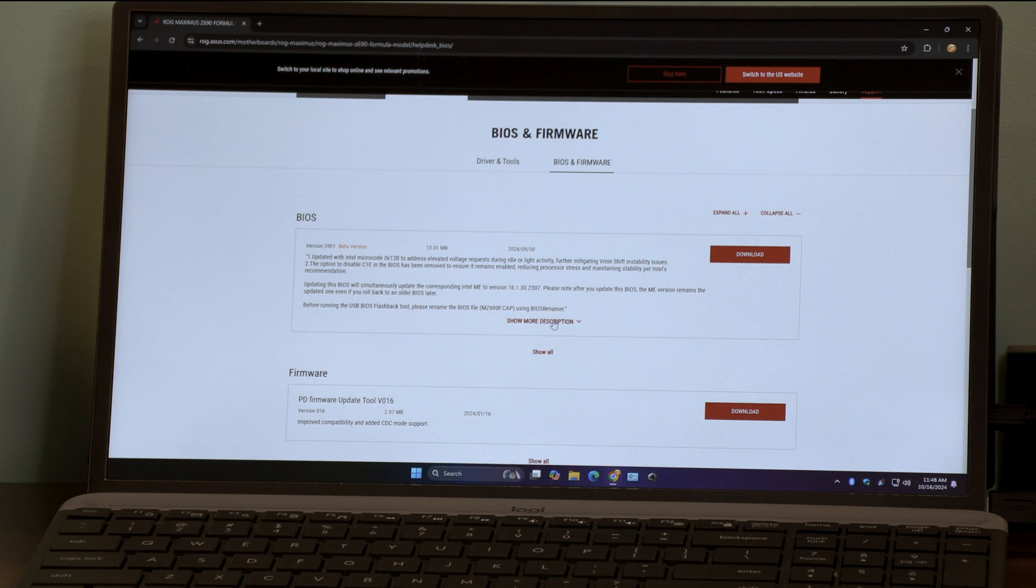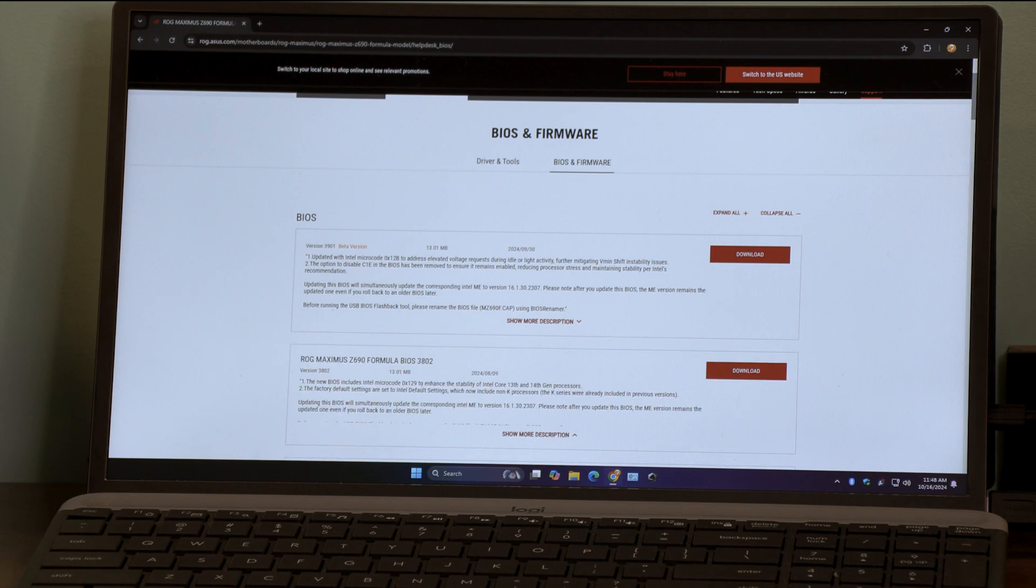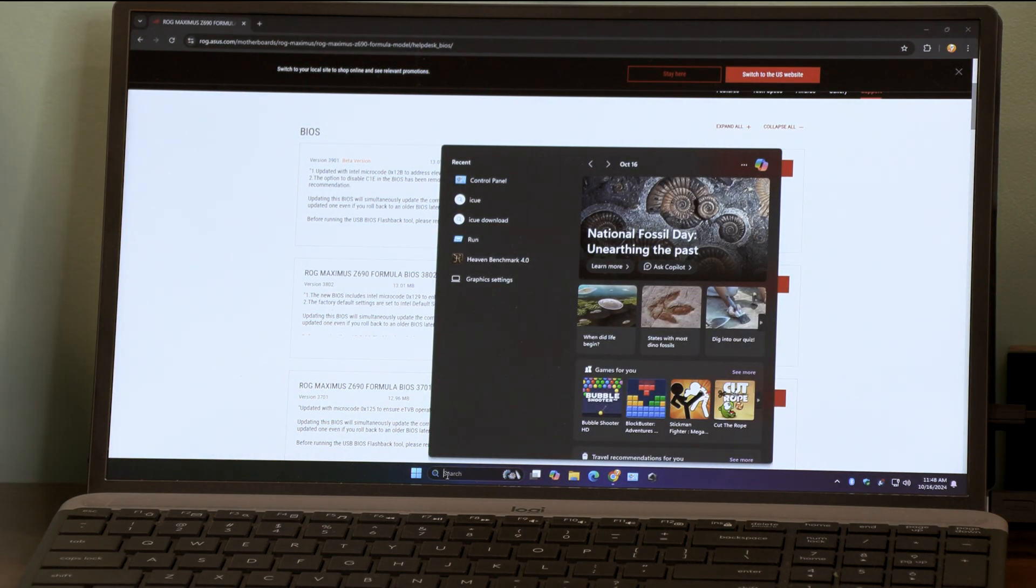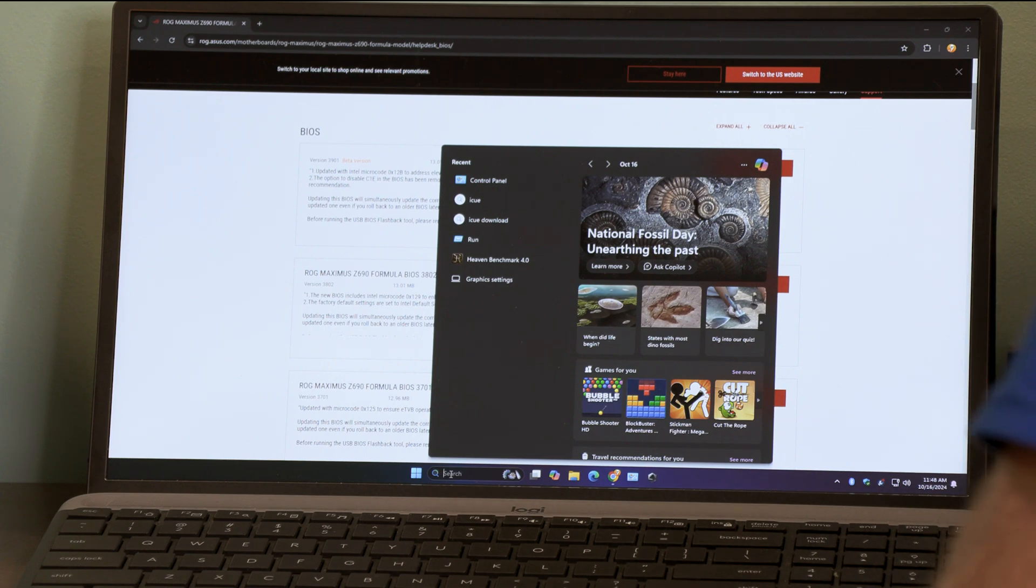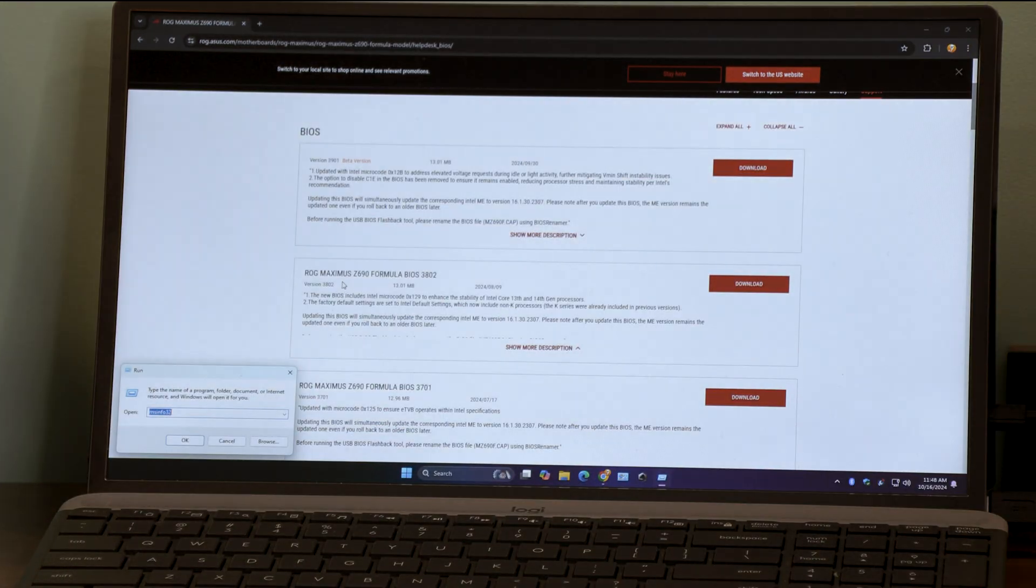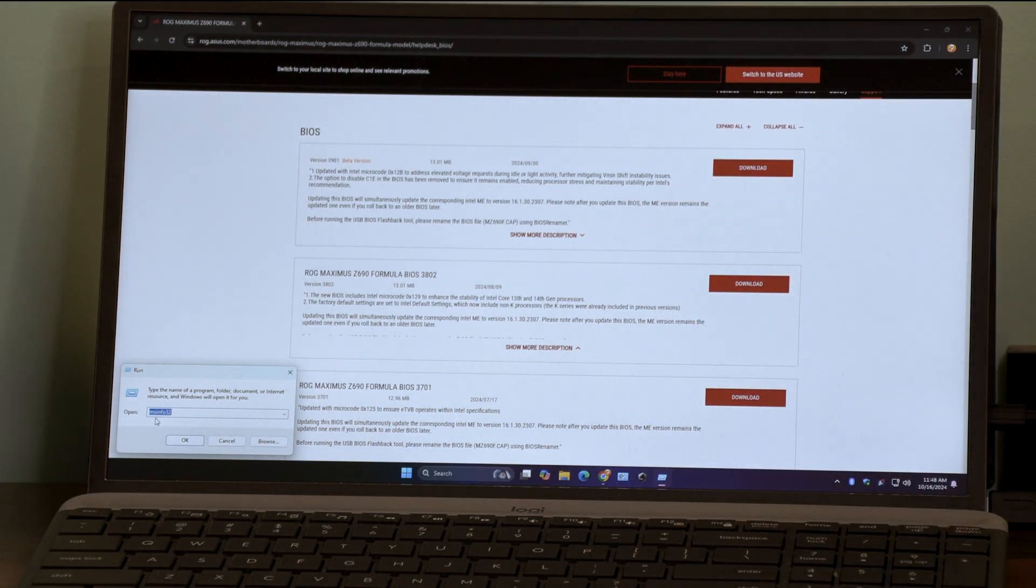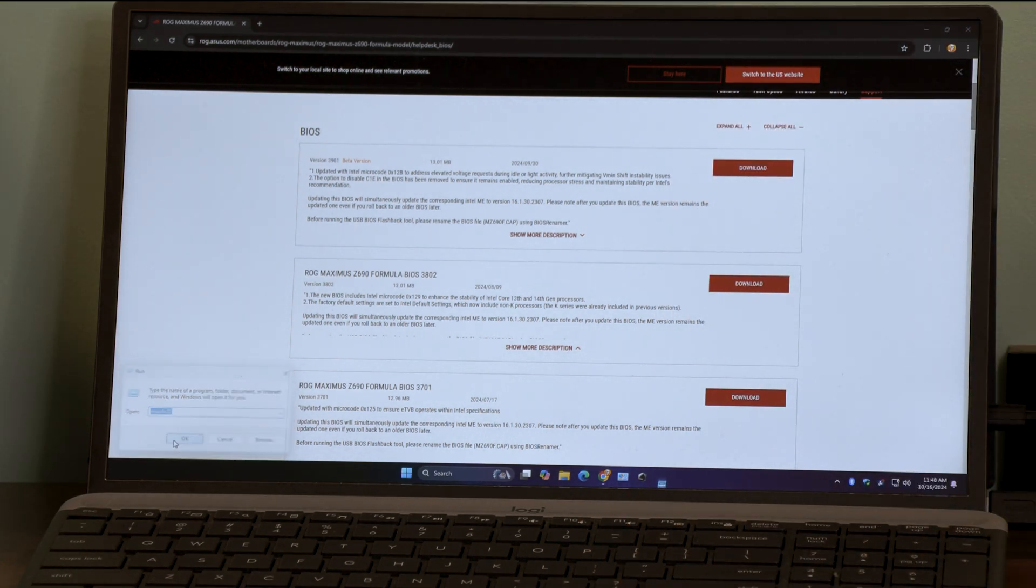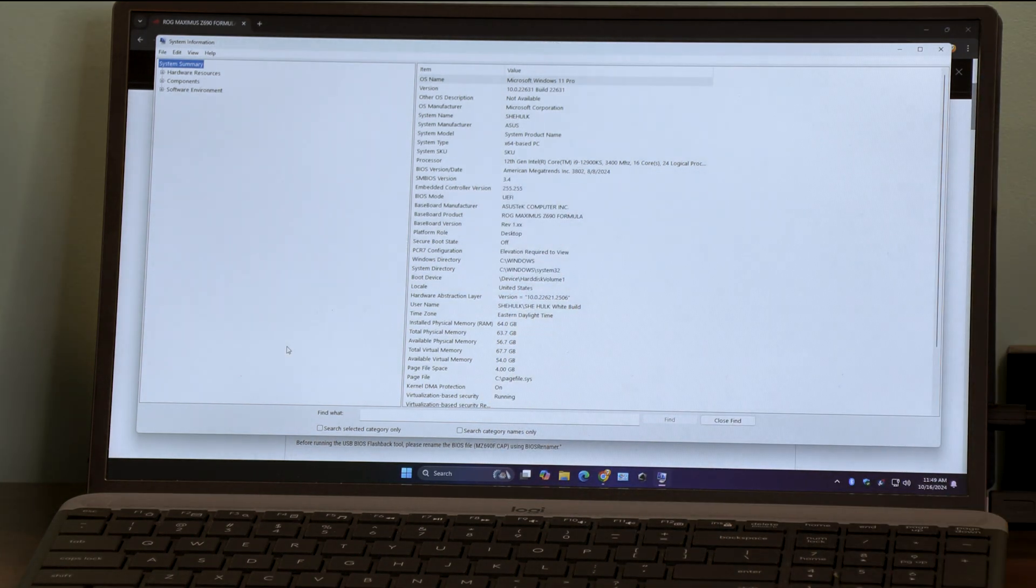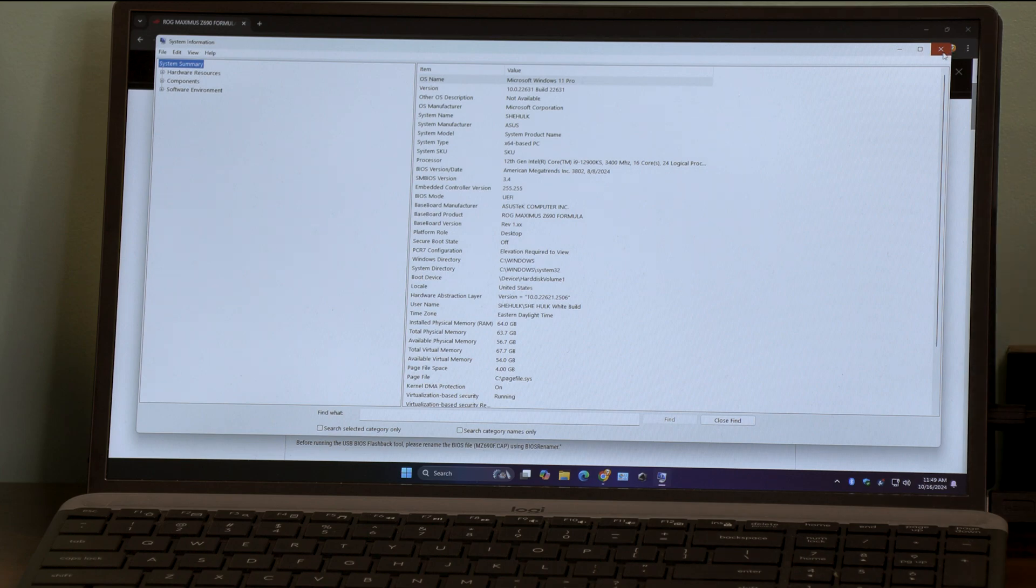I'll show you right here which BIOS version we do have. We want to show all. So we do have 3802 and I updated from 3701. Now in order to check your BIOS, what we do is just click in here and we're going to type in run. And then down here it's MS info 32. So MS info 32, and we can see right here 3802 is right now what we're running.